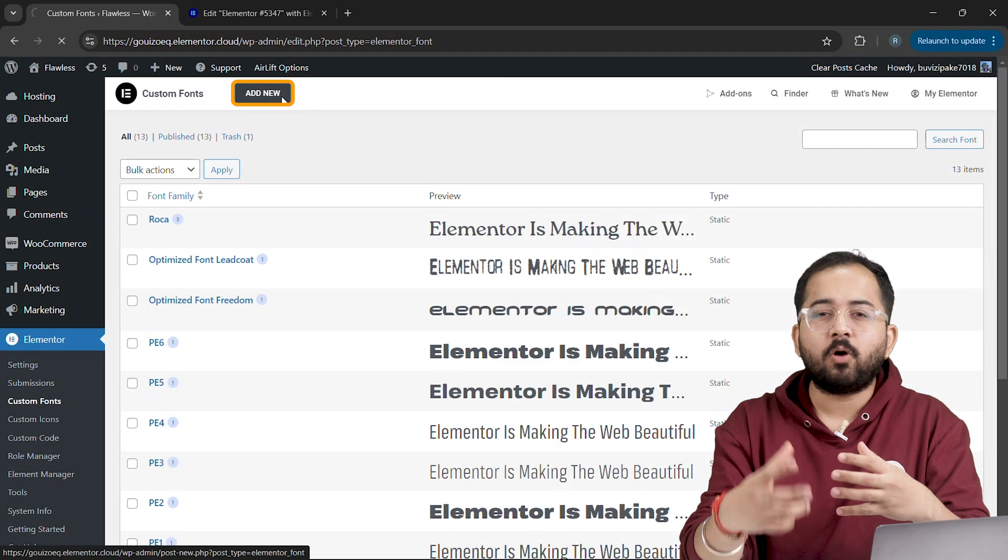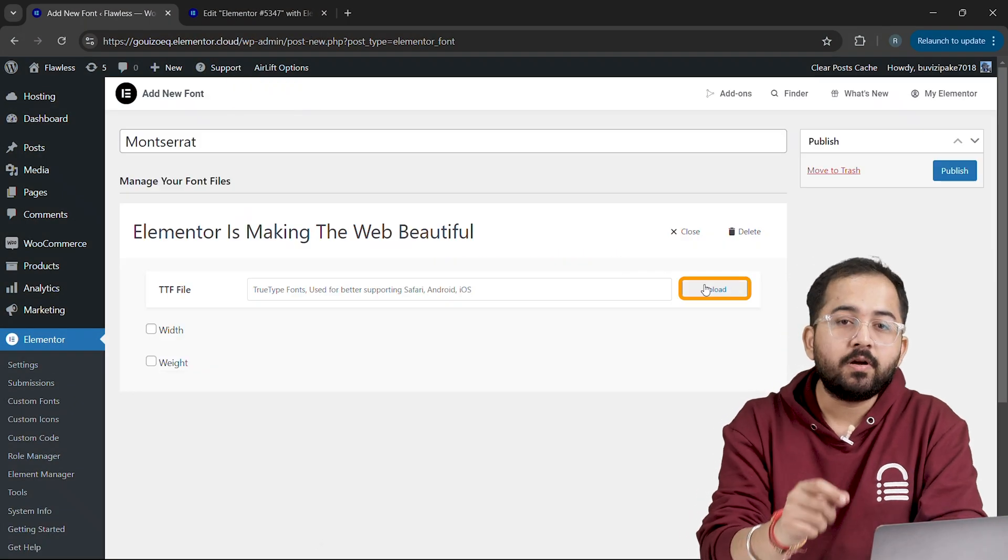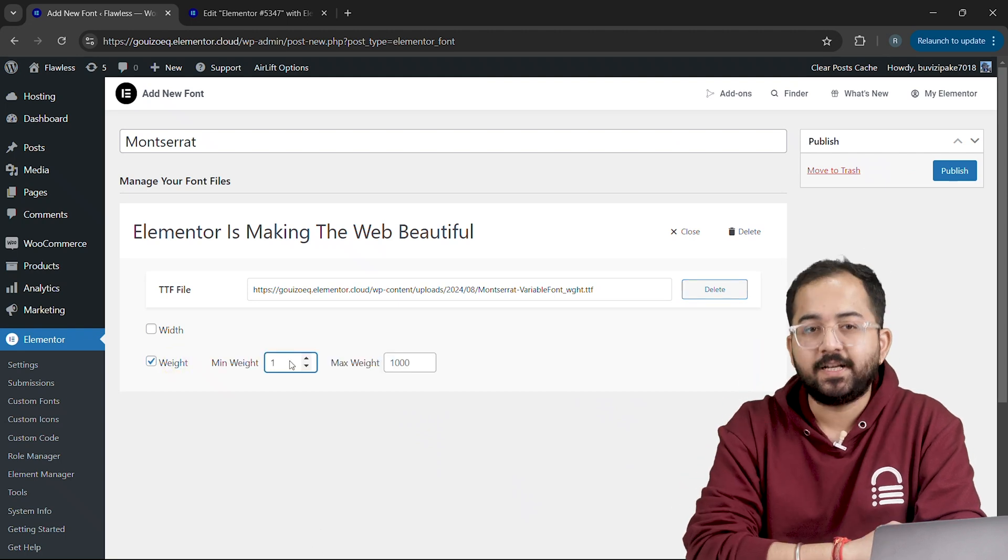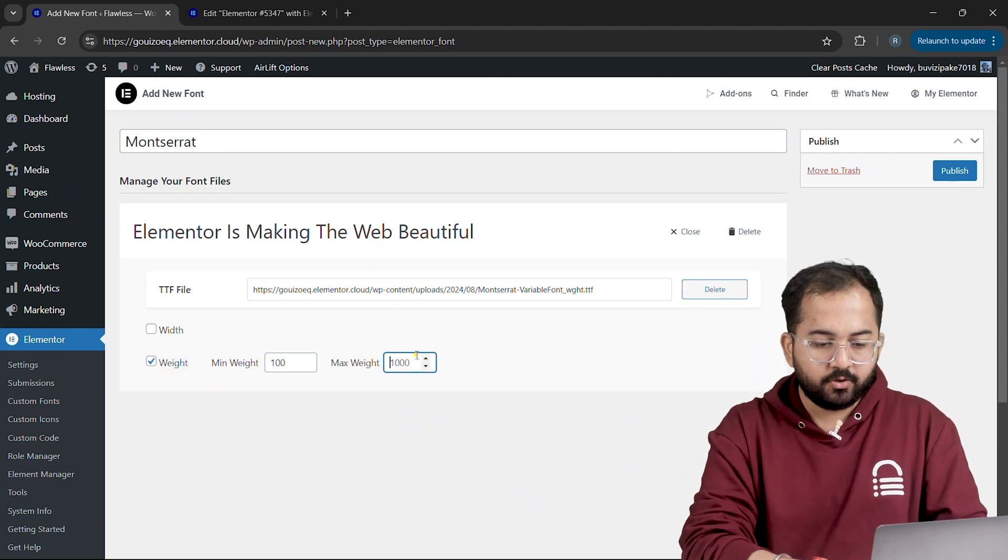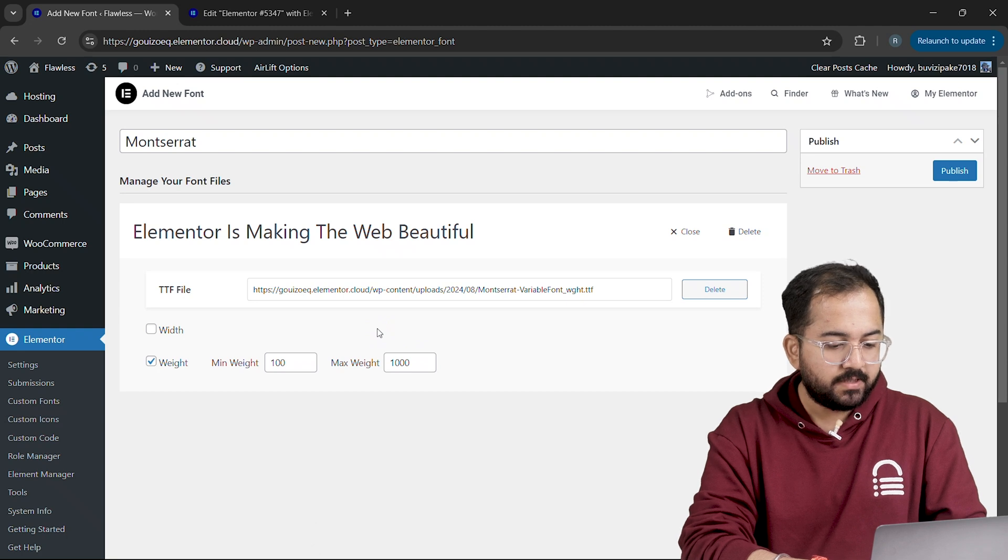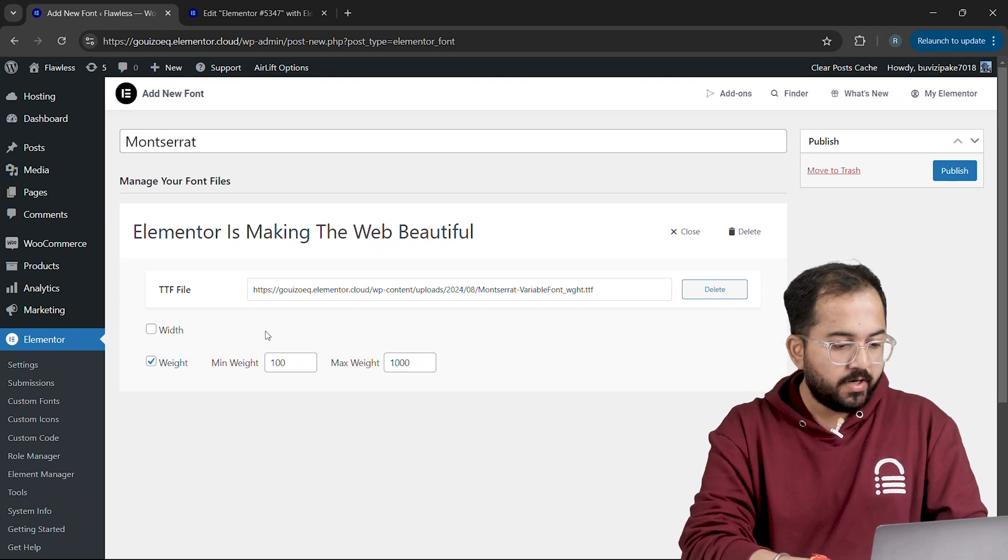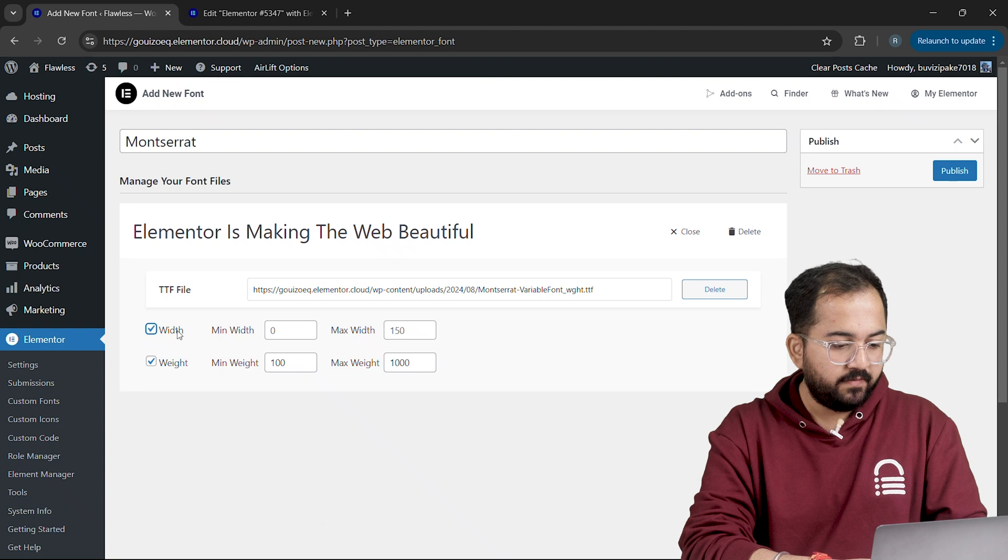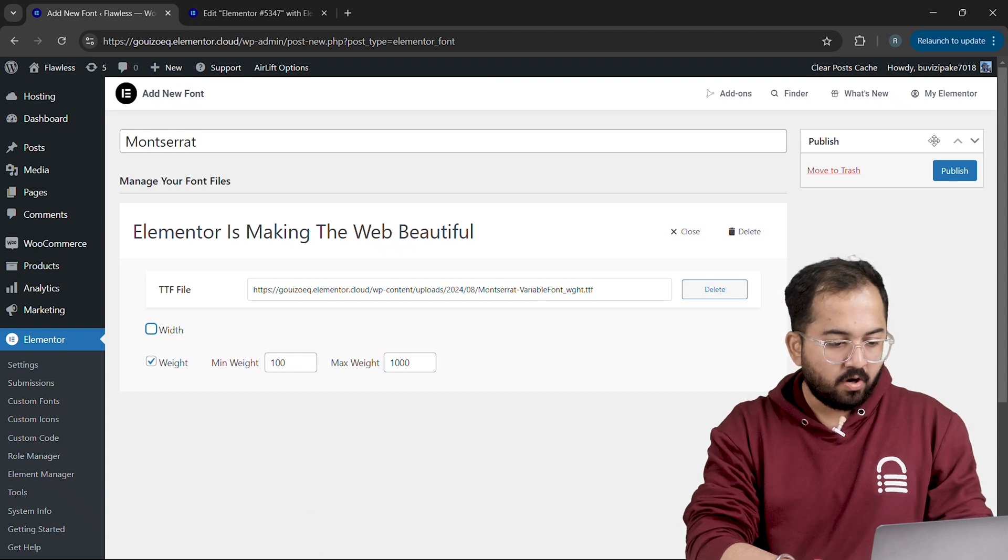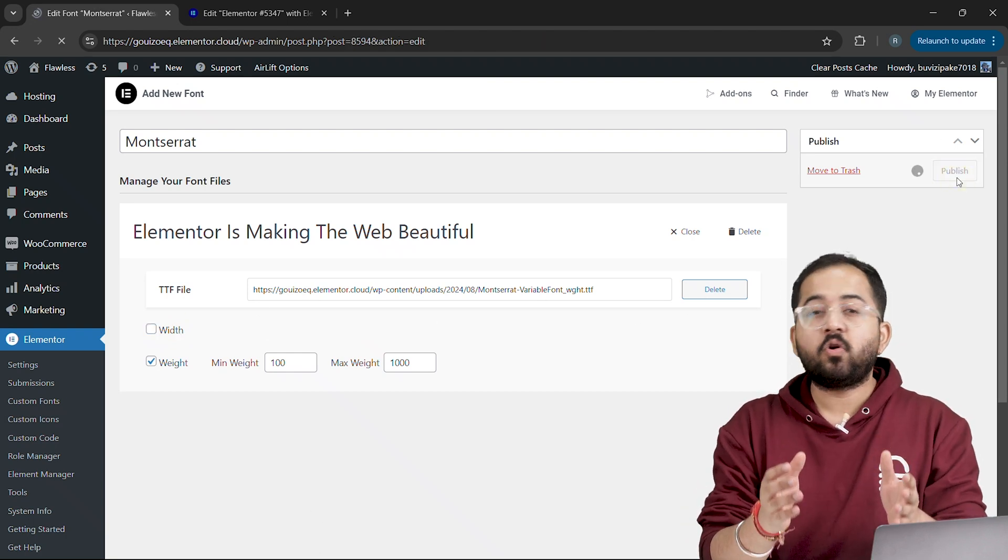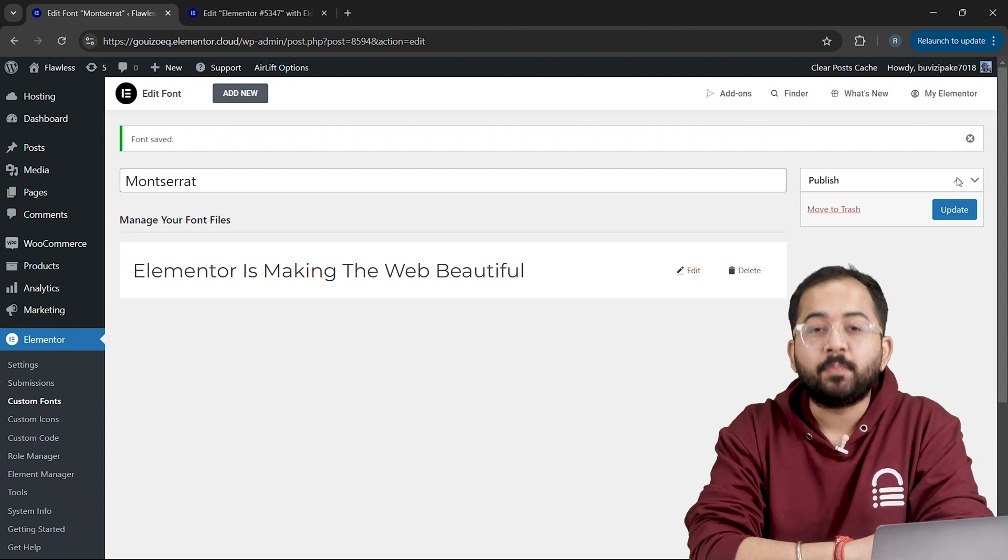Once you're done with optimizing your site, upload your font and set the minimum and maximum weights. I'll set a range from 100 to 1000. If you prefer, you can limit it to something like 300 to 600. You can also adjust the width, but I'm leaving mine as is. After configuring, hit publish. Now that you've got your variable font, it's time to apply it.